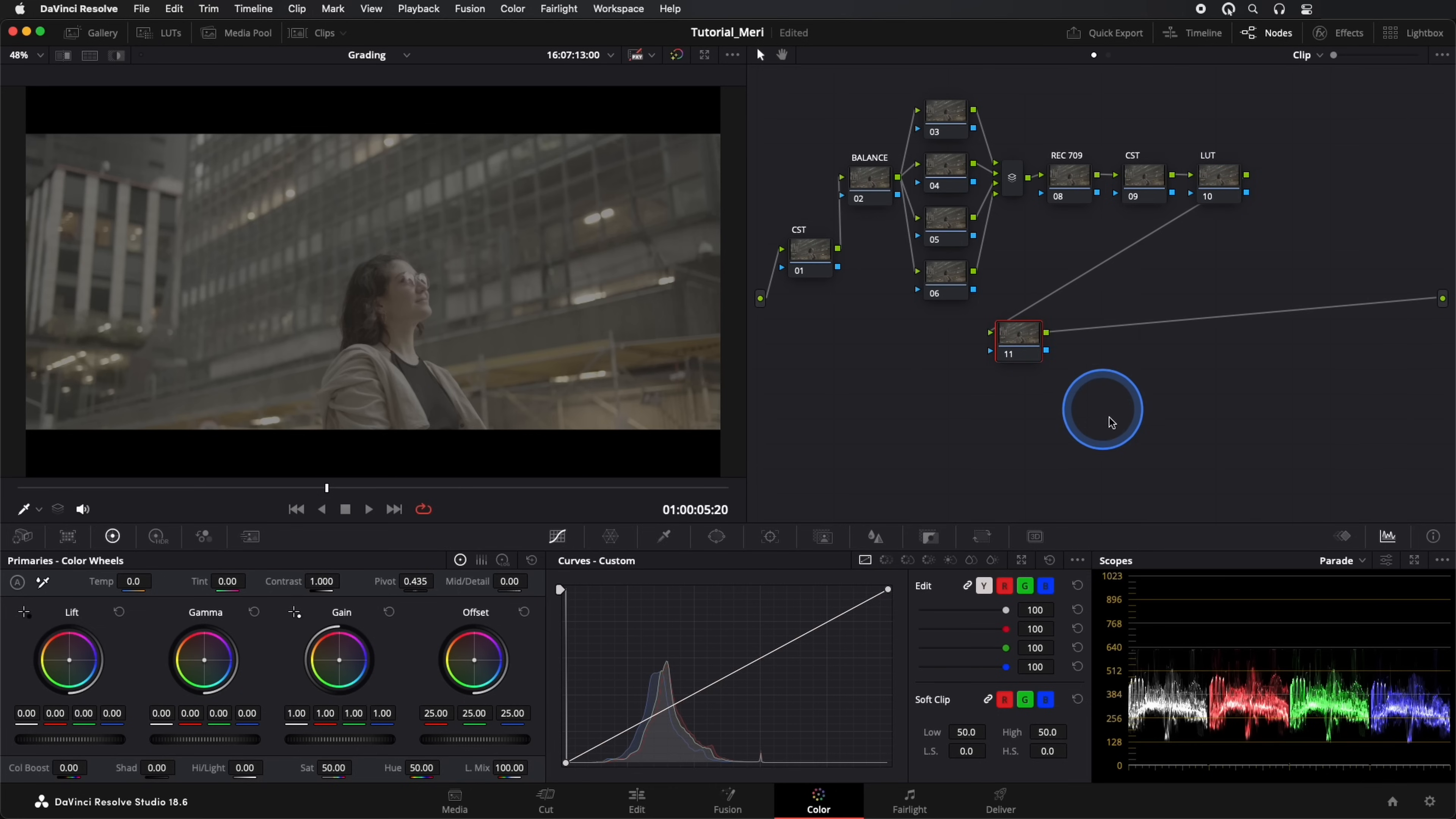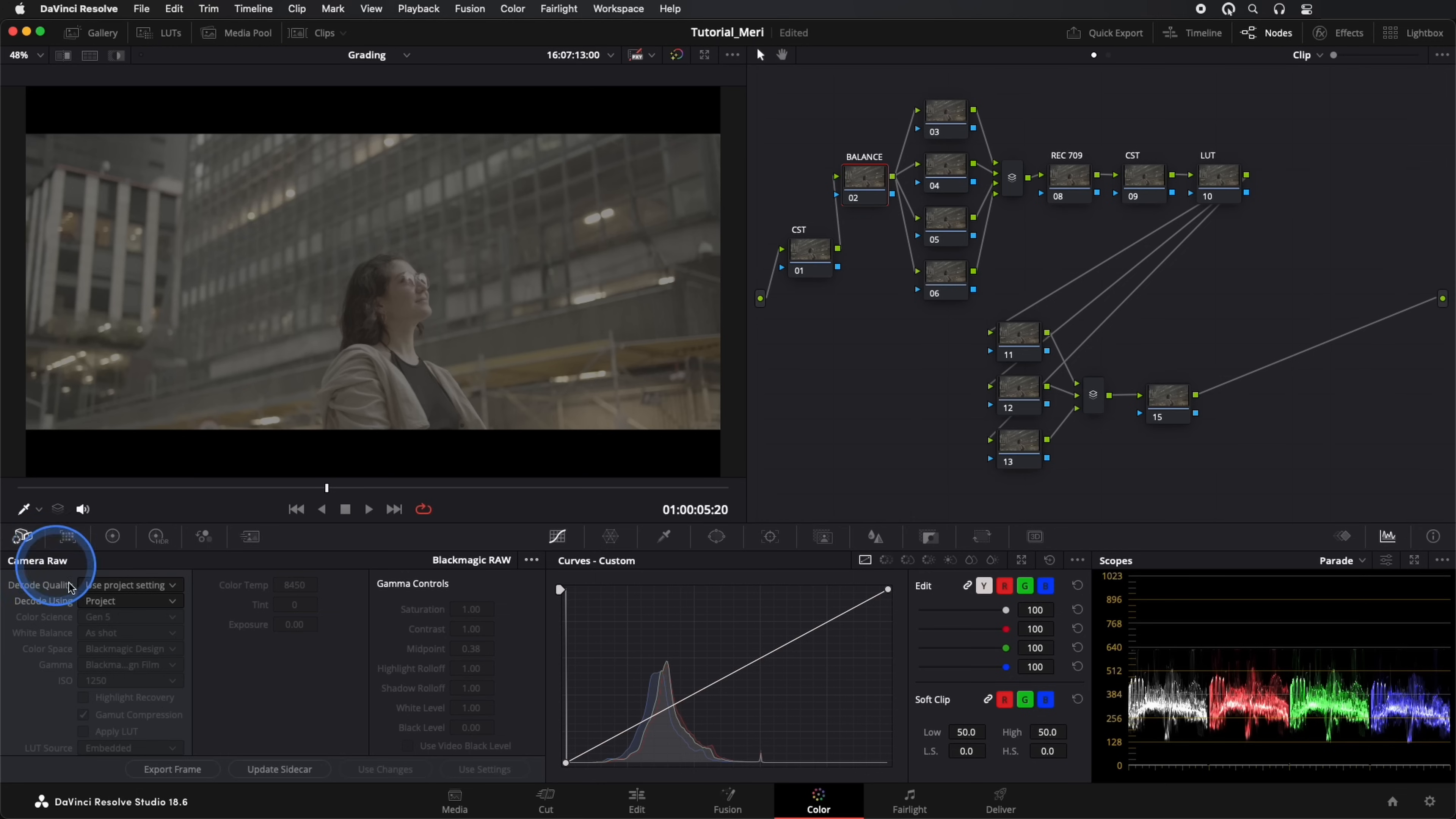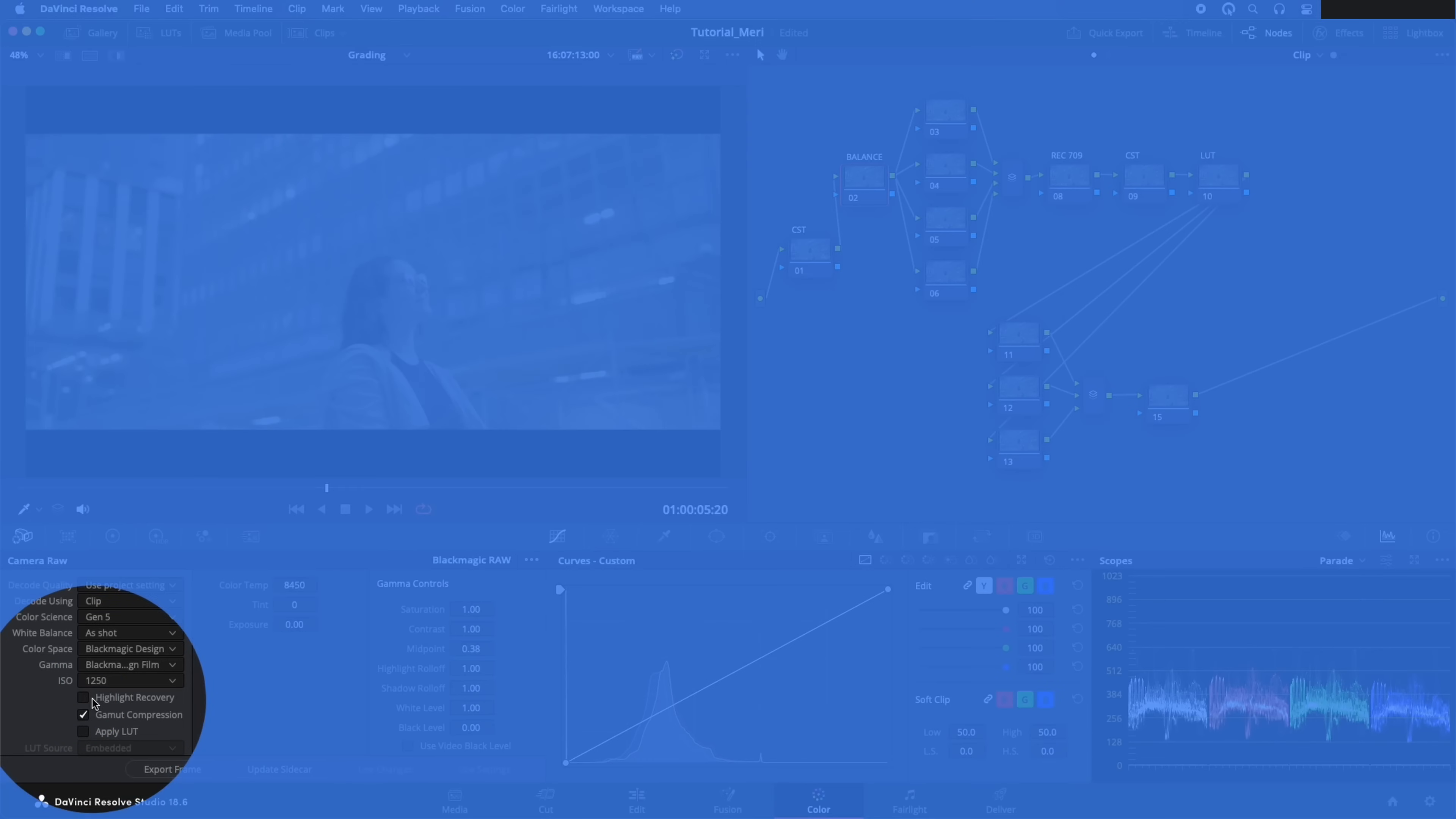Finally, we create another three nodes in parallel. These nodes will be adjustments in REC709. In our first node, we're going to add the Color Space Transform effect, this time in our RAW settings. We'll only activate the Highlight Recovery option.